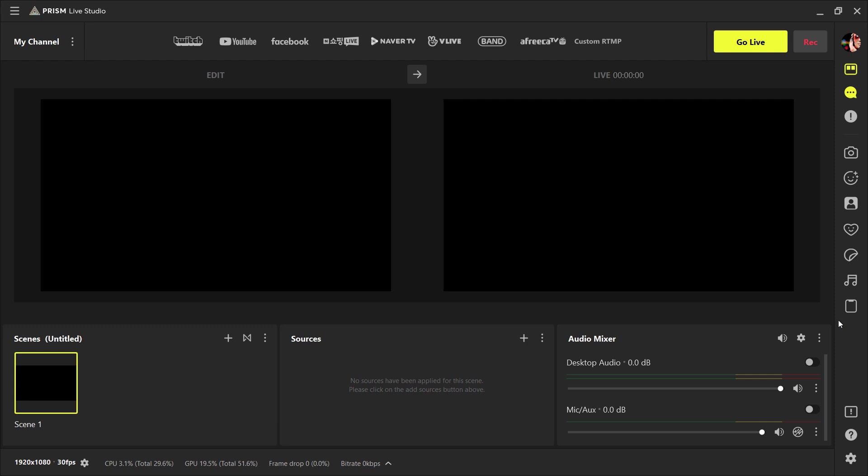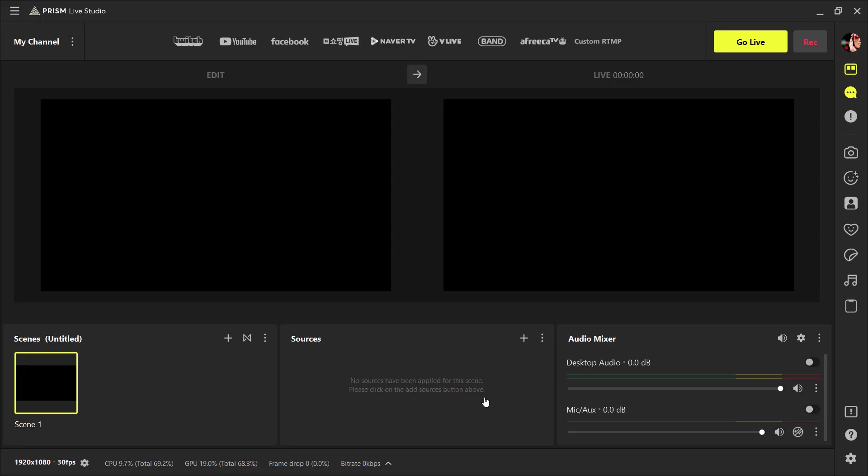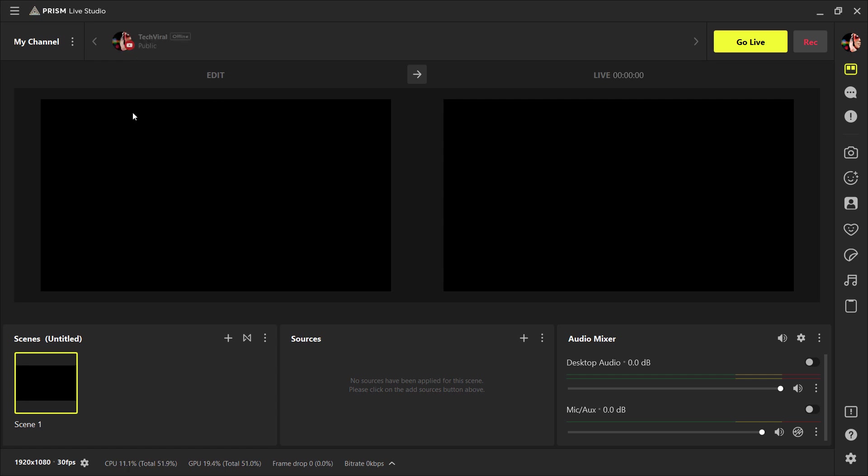So first you need to sign in to your account where you want to live stream. For example, you want to go live on YouTube. Here click on YouTube and sign in with your YouTube account. You can also turn it off from here if you don't want to stream on YouTube.